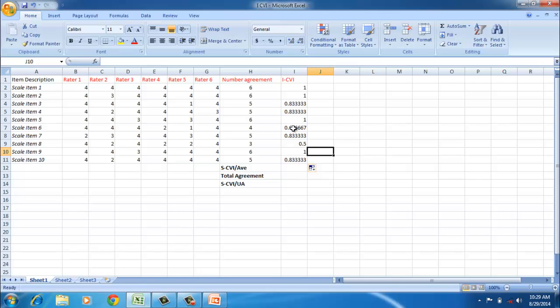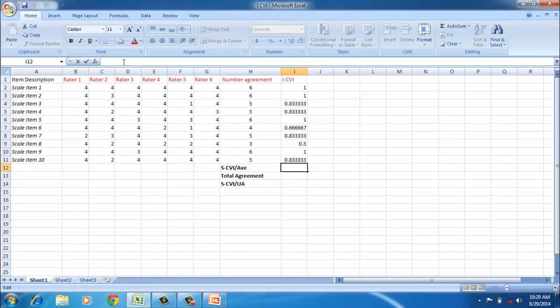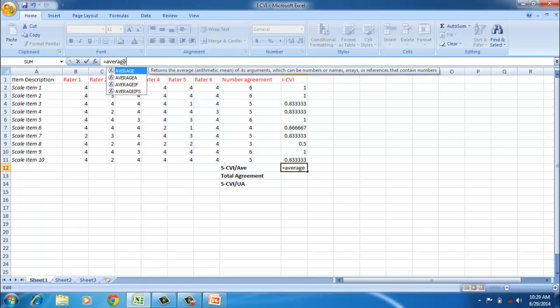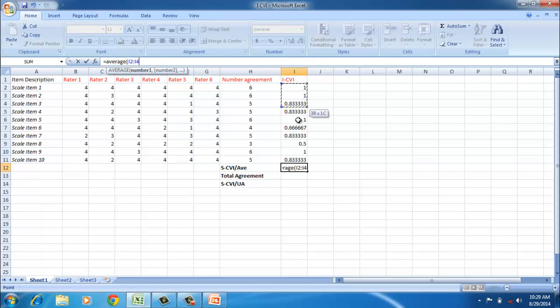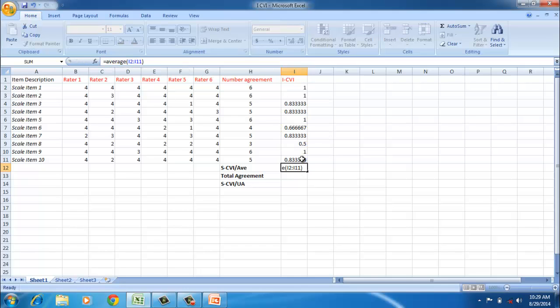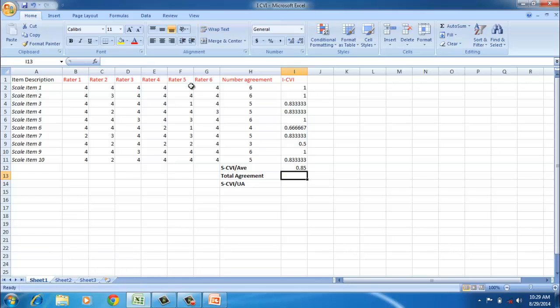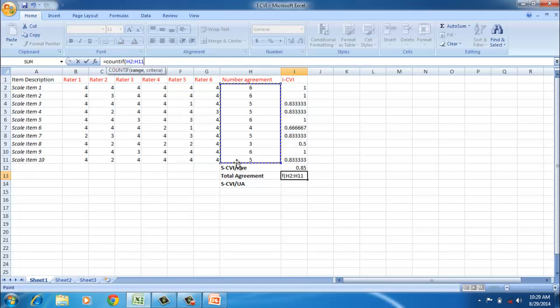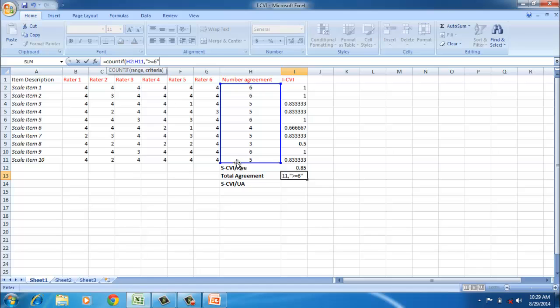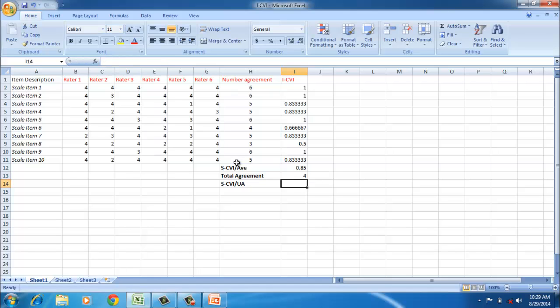Now we can calculate the total agreement among the raters. We can use a COUNTIF statement. We take this range and check if all are agreeing—that's what we mean by total agreement. So four items have total agreement. Let us physically verify: 1, 2, 3, and 4. So in these 10 items, only on four items have all the raters agreed together. So the S-CVI universal average is around 0.4. That is, in 10 items, only in four items all the raters have agreed; in six items they have disagreed.